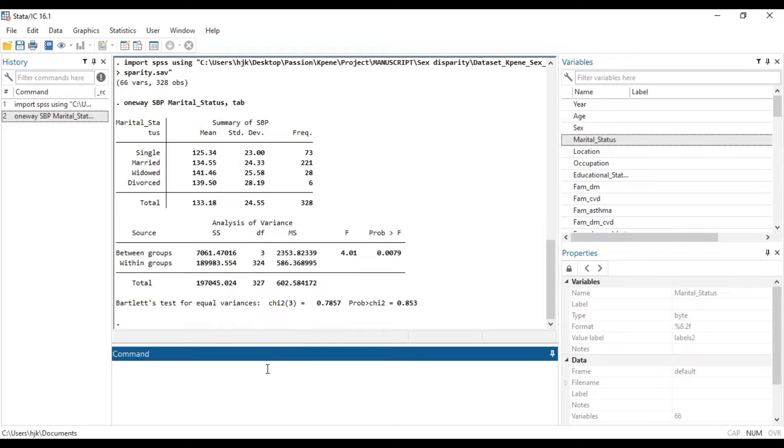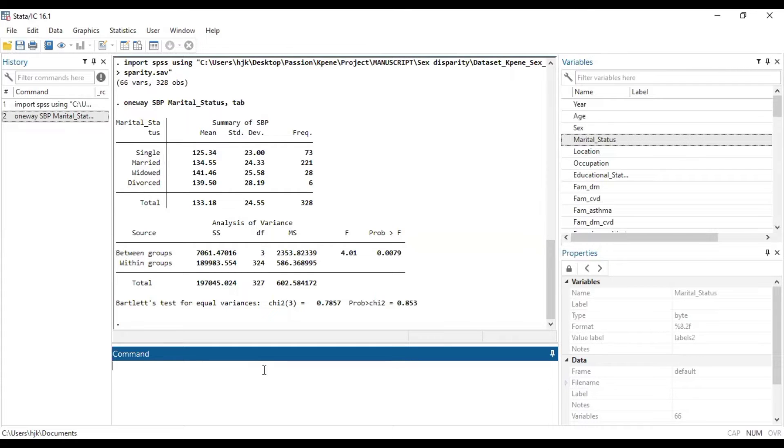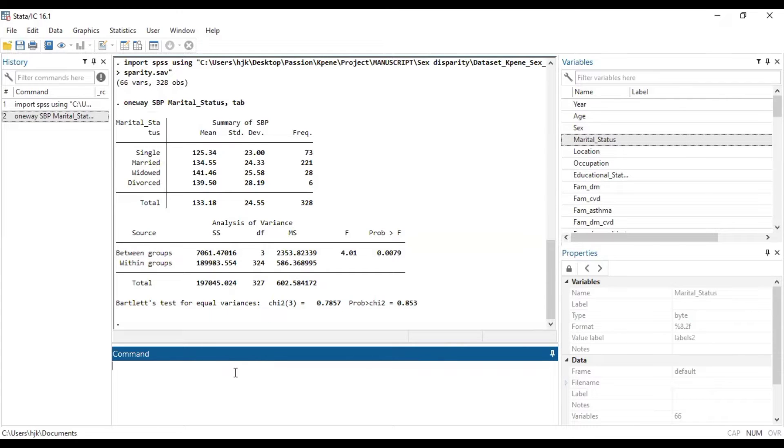So we are going to run the Bonferroni and then the Tukey test in this video. In the next video, watch how we can run the Sidak test and then the Student Newman Keuls test or the SNK test.